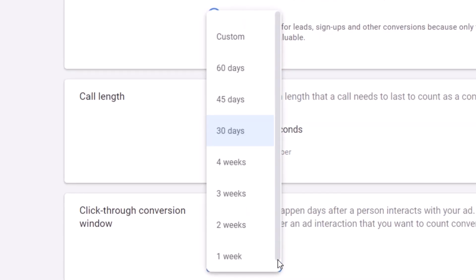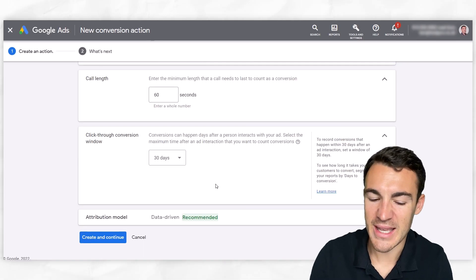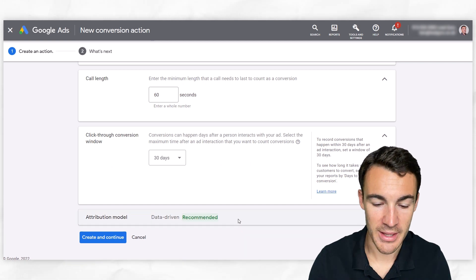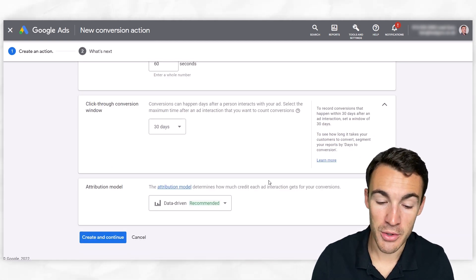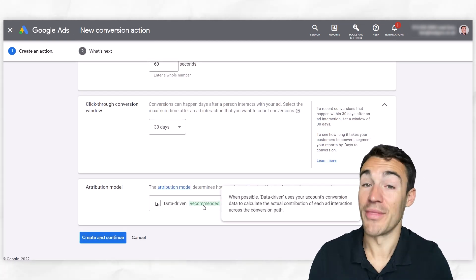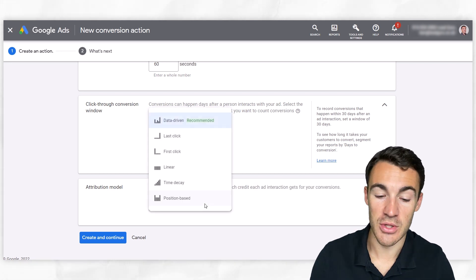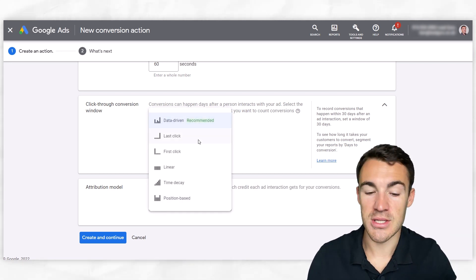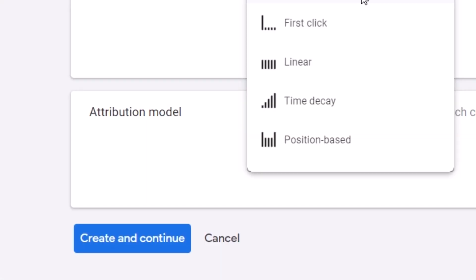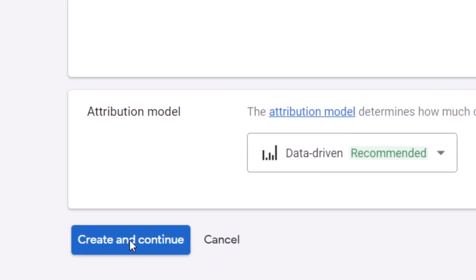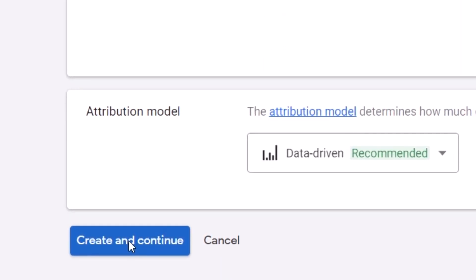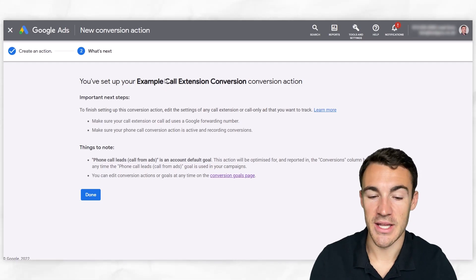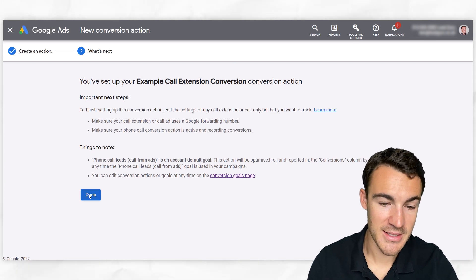So you can go 30 days, you can change that up. The default again is usually fine, but you can mess around with that. Then attribution model, I'm just going to recommend that you go with the recommended setting of data-driven. You'll see there are a few different options. Last click was often used before, but just go with data-driven. It's absolutely fine. Then we click create and continue. And you can see we've set up this example call extension conversion. So if I click done.